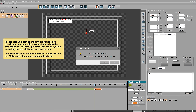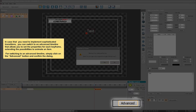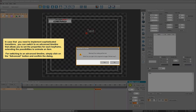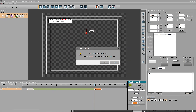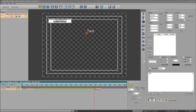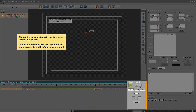In case you need to implement sophisticated transitions, you can switch to an advanced timeline that allows you to set the properties for each keyframe, extending the possibilities to animate an item. To switch to an advanced timeline, simply click on the Advanced button and confirm the dialog. The controls associated with the four-stage timeline will change.